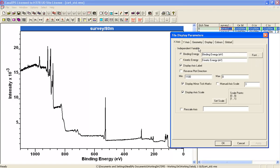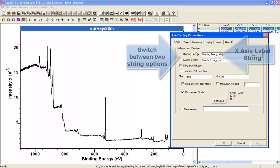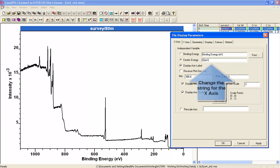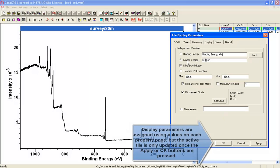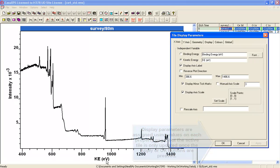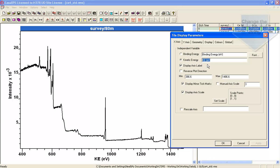For example, if I wanted to alter the X axis, I could change that to say the Kinetic Energy string and then set that to be KE instead of writing Kinetic Energy. When I want to update the display, I have to press the Apply button or the OK button. If I press Apply, you can see it now says KE eV as seen here.